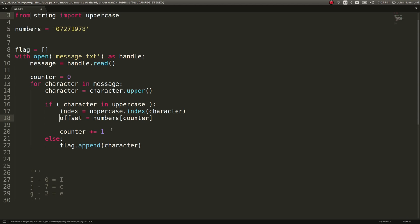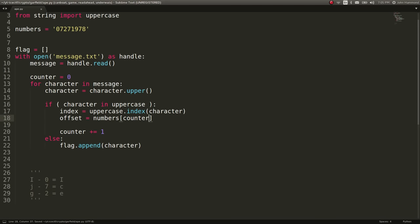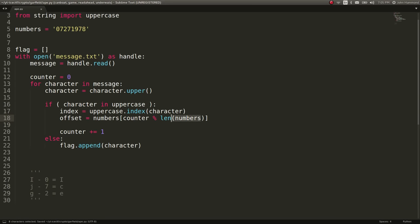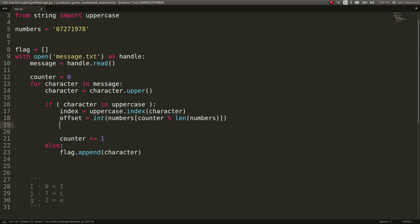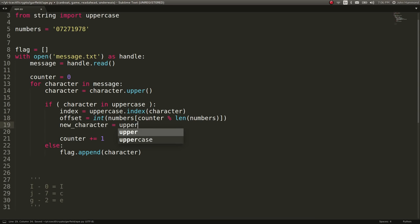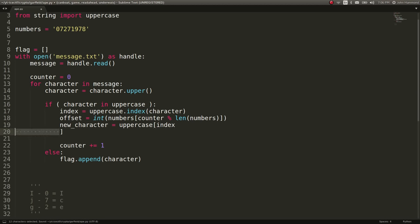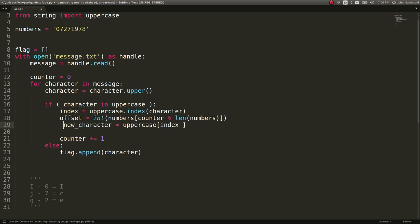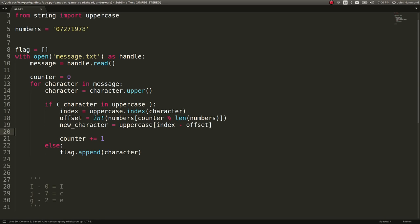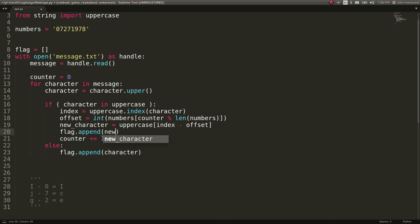So, once we have that offset, we want to subtract the, we'll convert it to an integer, by the way. And we'll want to modulus it by the length of the numbers, so we wrap around. Let's go ahead and make that an integer. So then we can just go ahead and have the new character equal the uppercase, so anywhere in the alphabet, with the index to begin with, minus the offset.